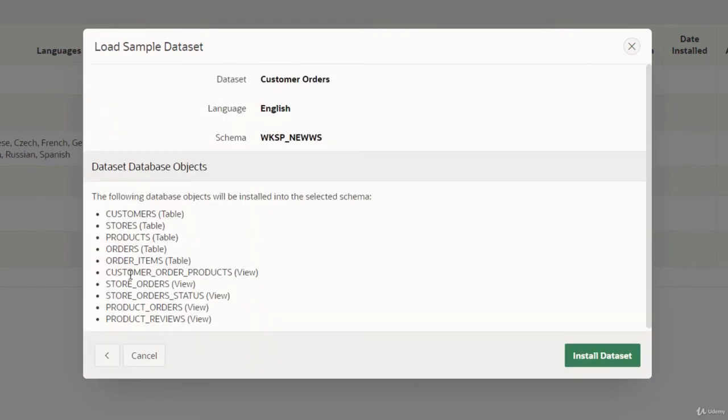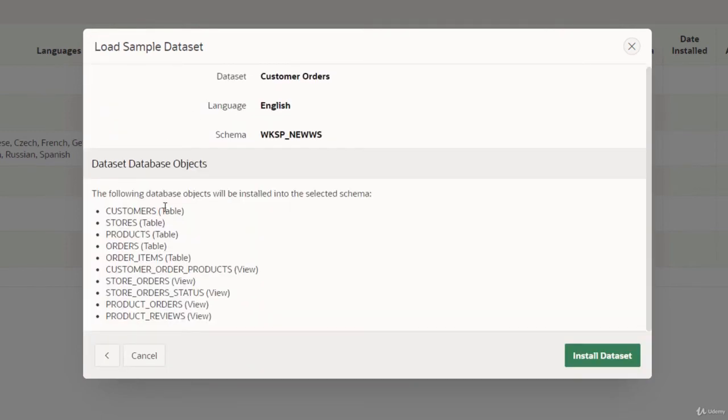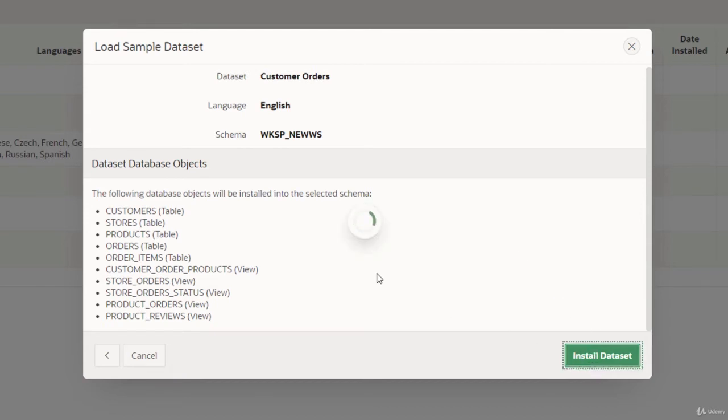We have the list of things here - these are tables and some views. It's just showing me a brief overview here, and let's install this.